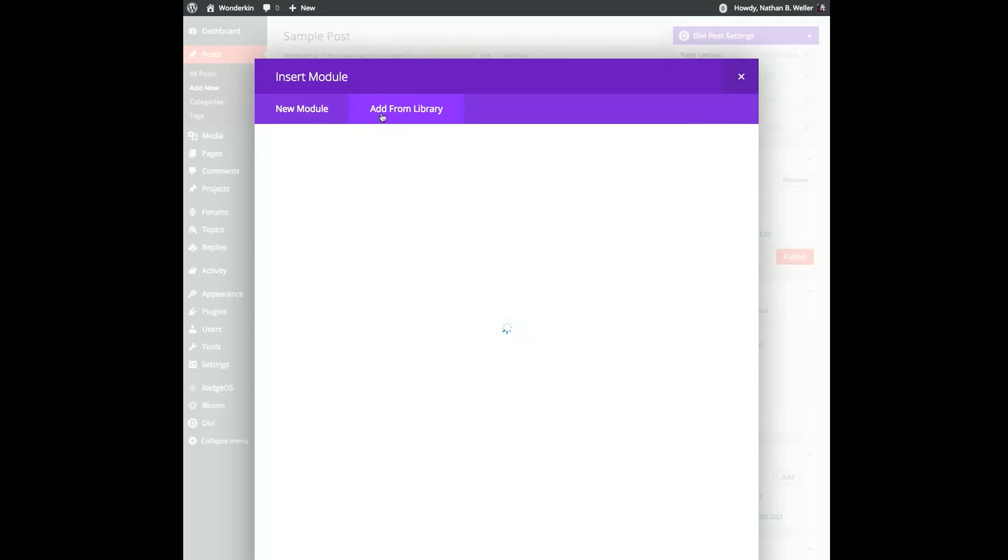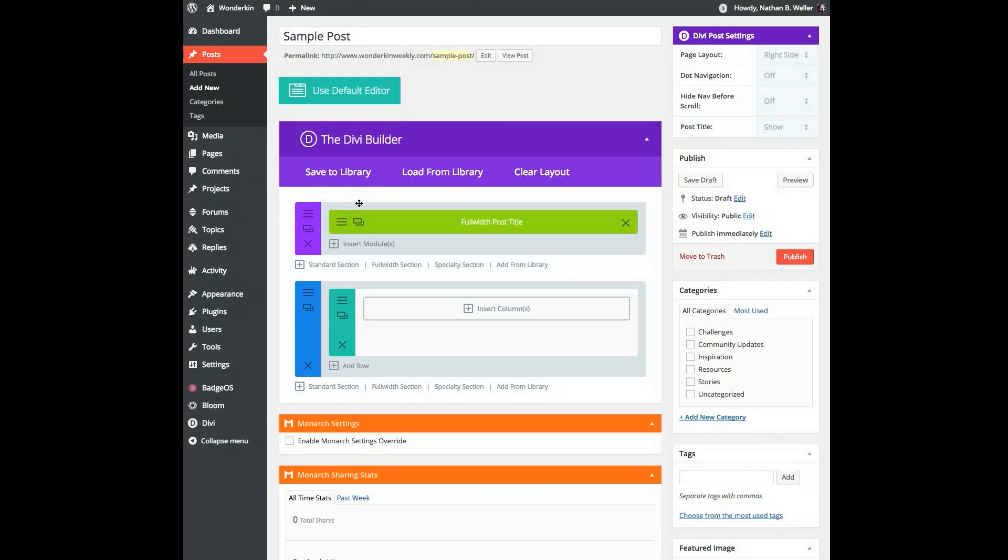After that, use your design references and sample content to start mocking up an ideal standard blog post. I've already done this in another tab, so I'll jump over there so you can see what I came up with.